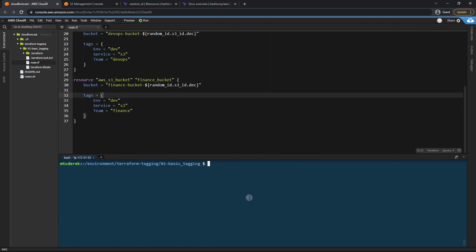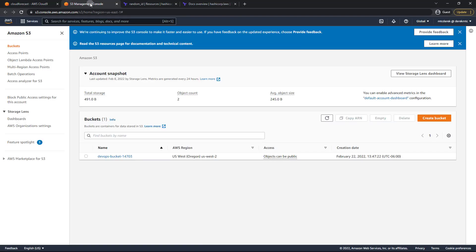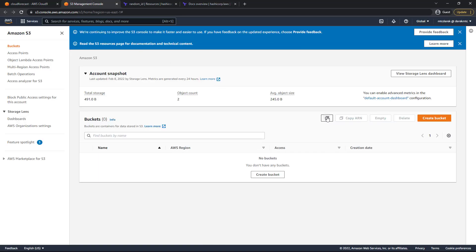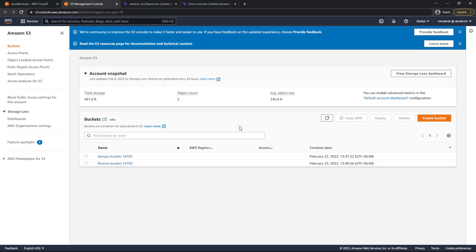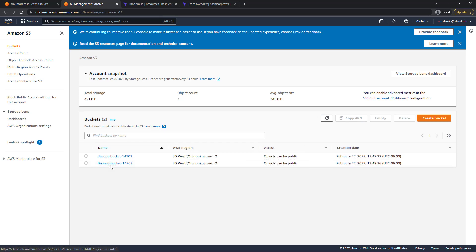So let's go ahead and apply that. Terraform apply auto approve just like so. I'll head to my S3 console refresh. And as you can see, we now have a finance bucket. Perfect.